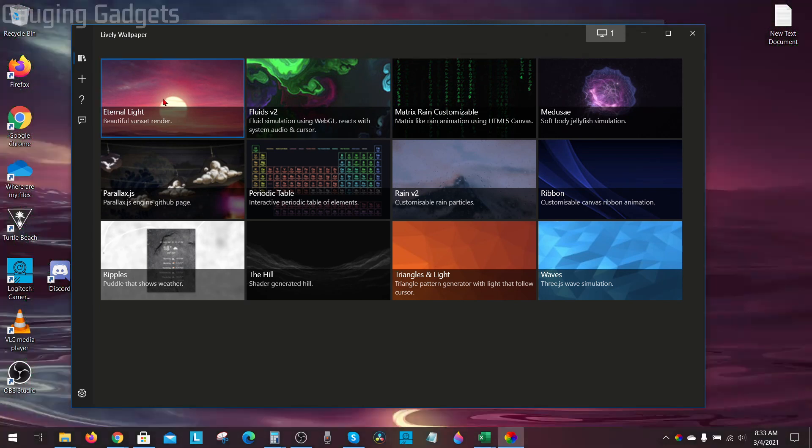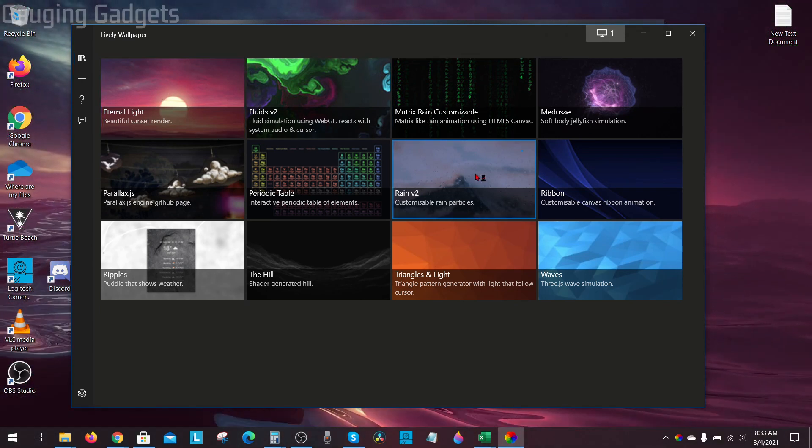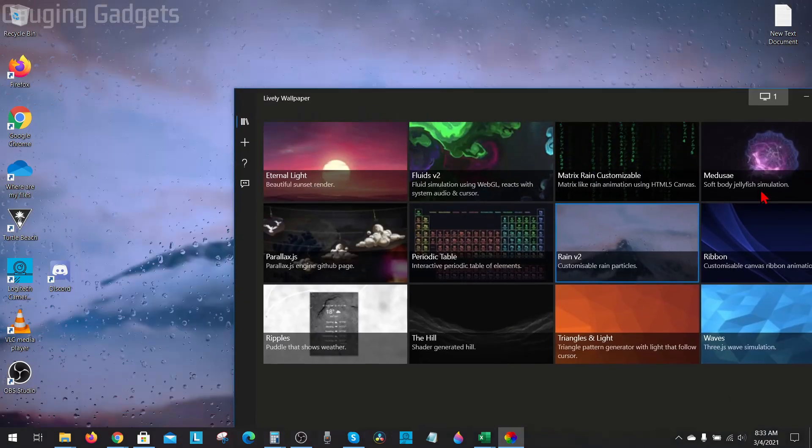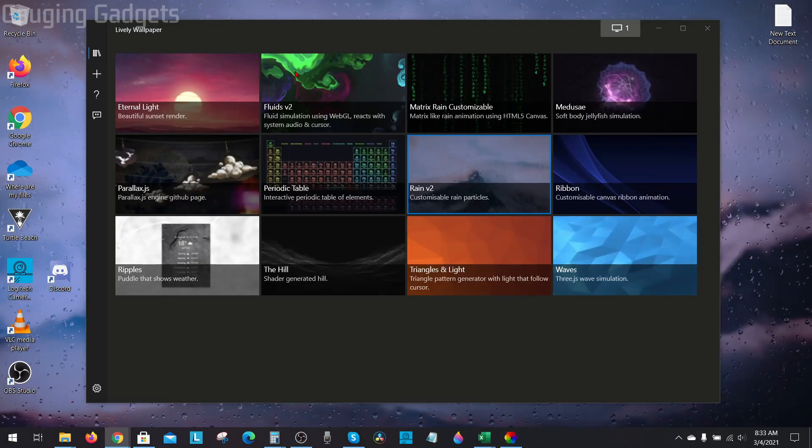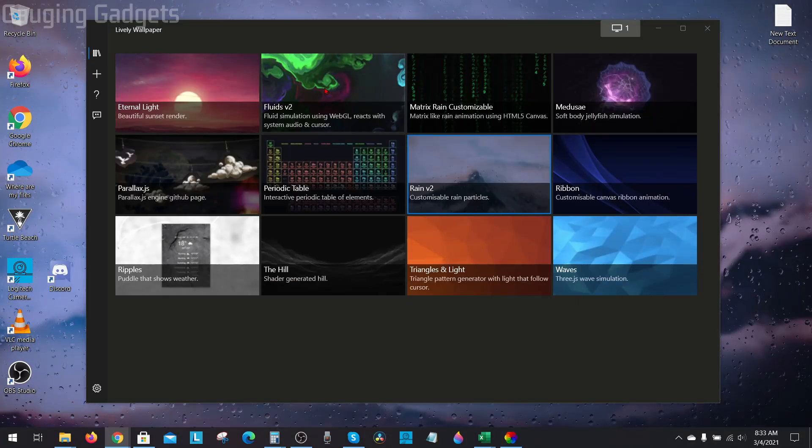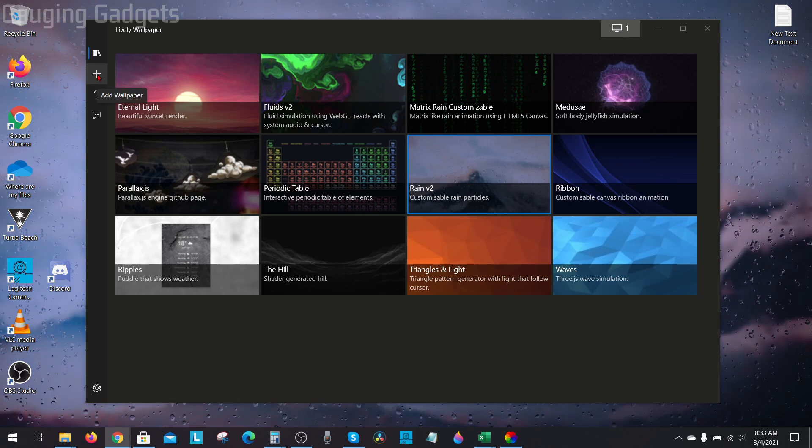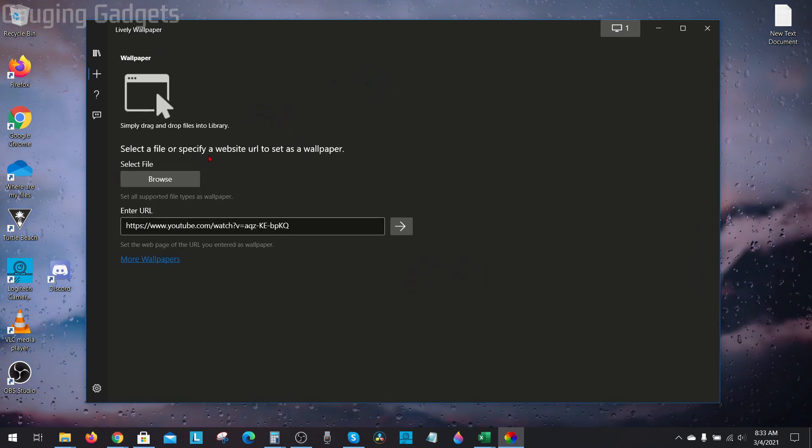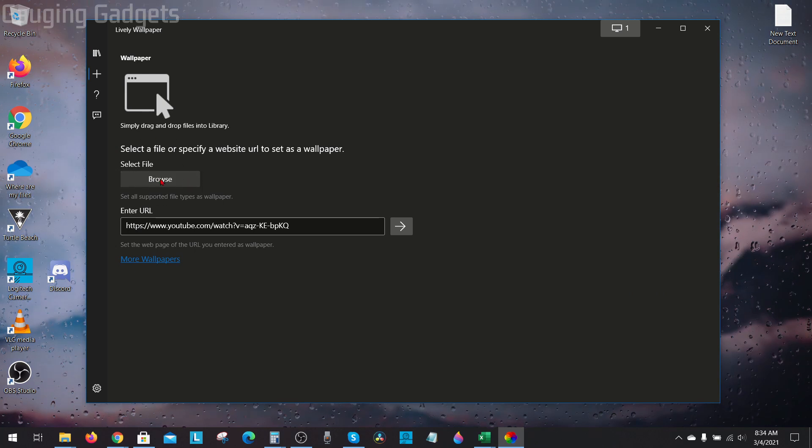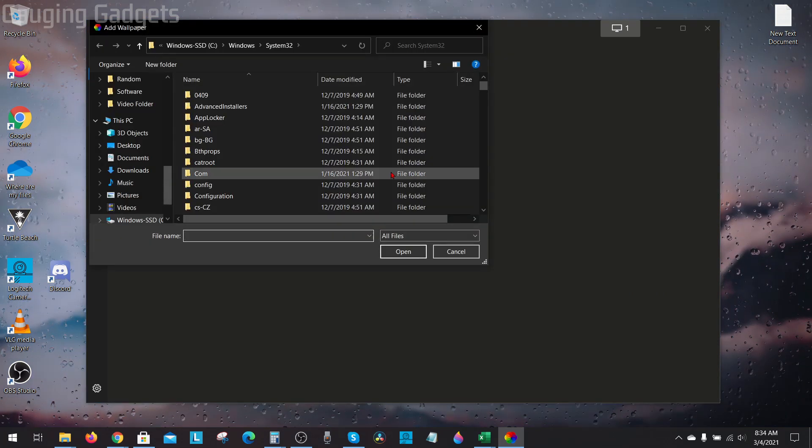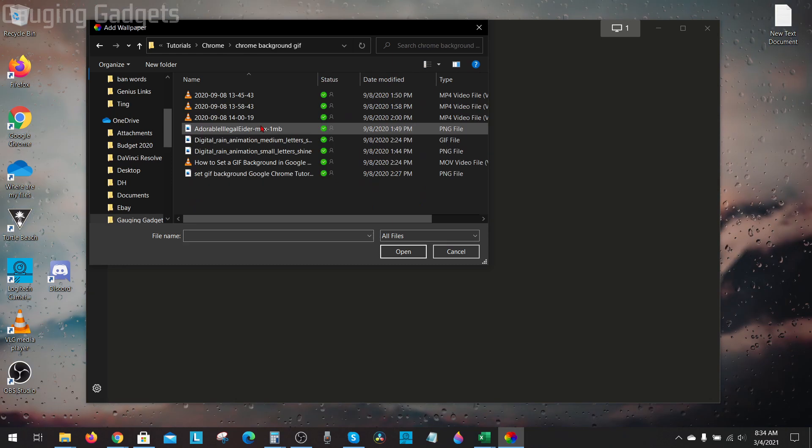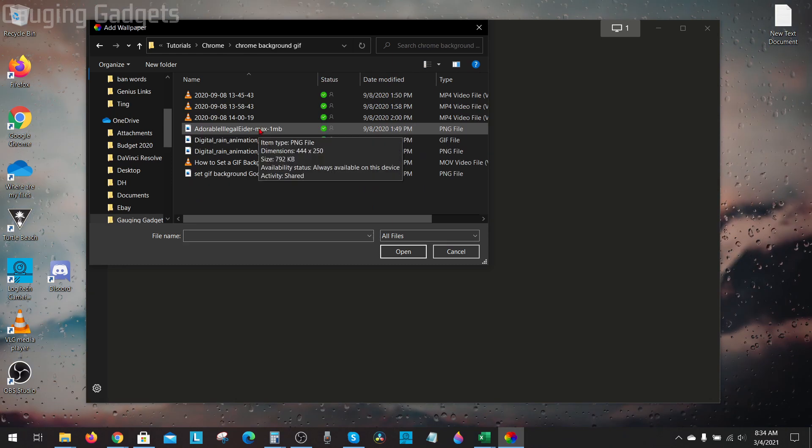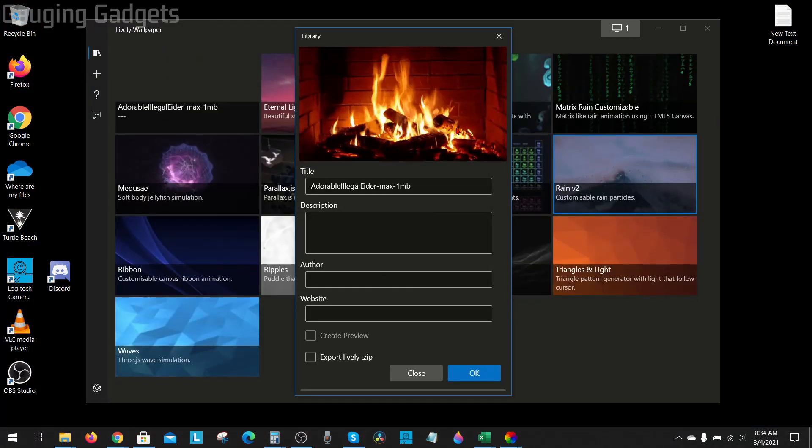If you want to add a custom background such as a custom gif or maybe a YouTube video, go to the top left and select add wallpaper. If you have a file on your computer you'd like to use, all you need to do is select browse right here and then find that on your computer. So I have a gif right here. I'll go ahead and open that up and you can see that it's a fireplace.